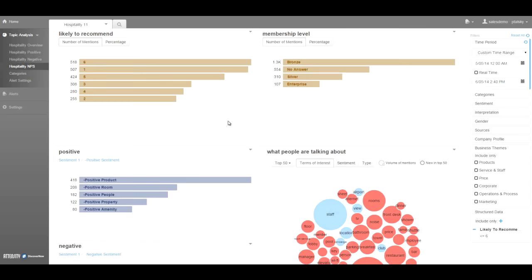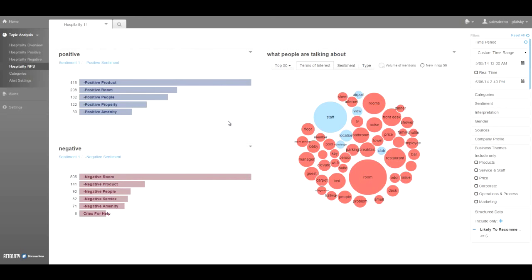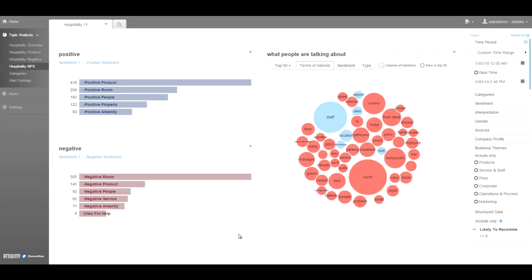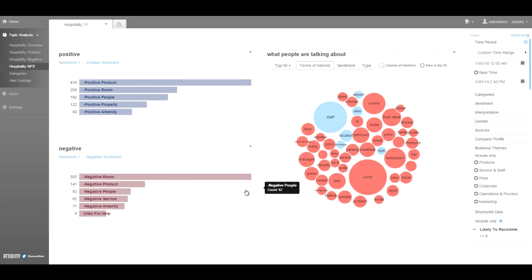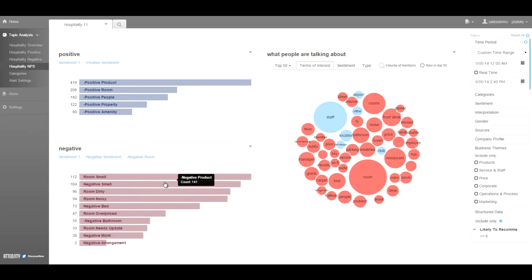So we've now filtered our data so that we can see the more specific comments detractors are making, and we can now see the number one thing they're complaining about is negative rooms. So we can drill into negative rooms and see what the specific complaints about the rooms are. And a trend emerges that enables the organization to improve the service to their customers.